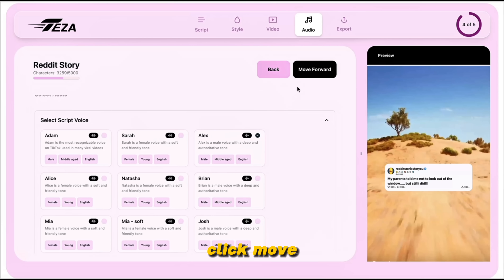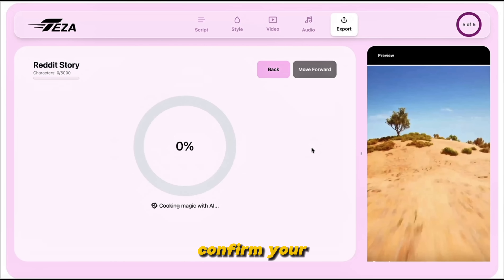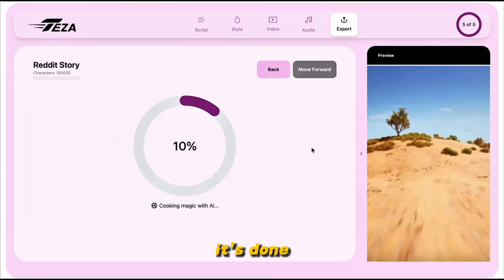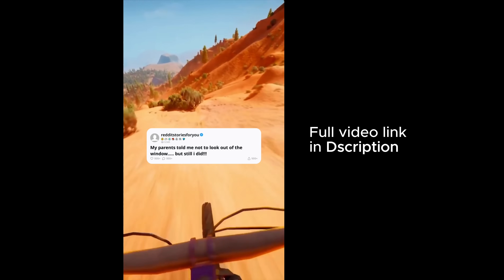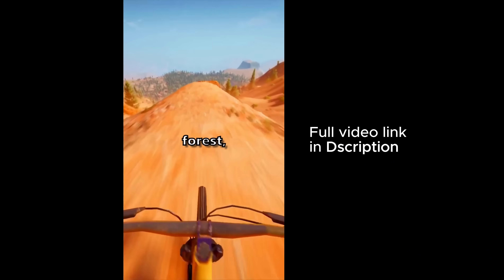After that, click Move Forward one more time and you're at the export screen. All you need to do is click Export Video, confirm your choice, and TESA will render your customized Reddit-style story. Once it's done, your final video will be ready to download. My parents told me not to look out of the window, but still I did — as she emerged from the dense forest.